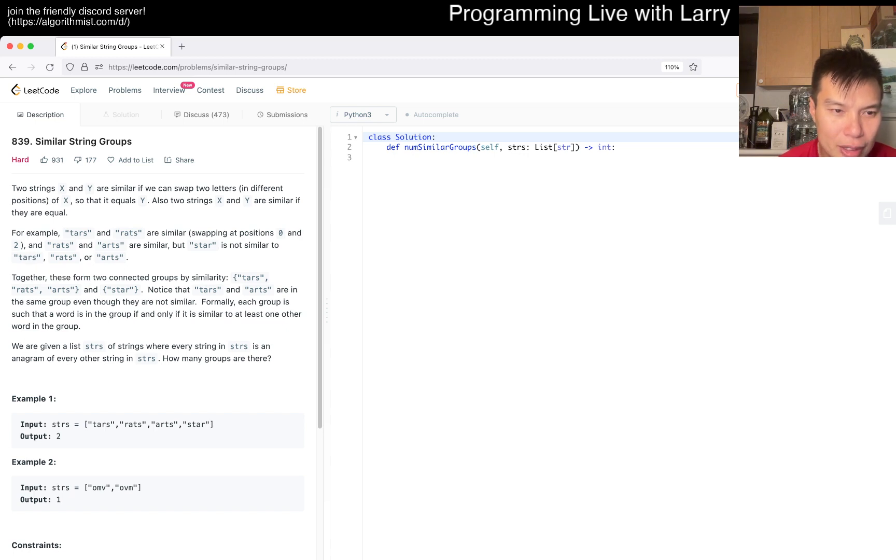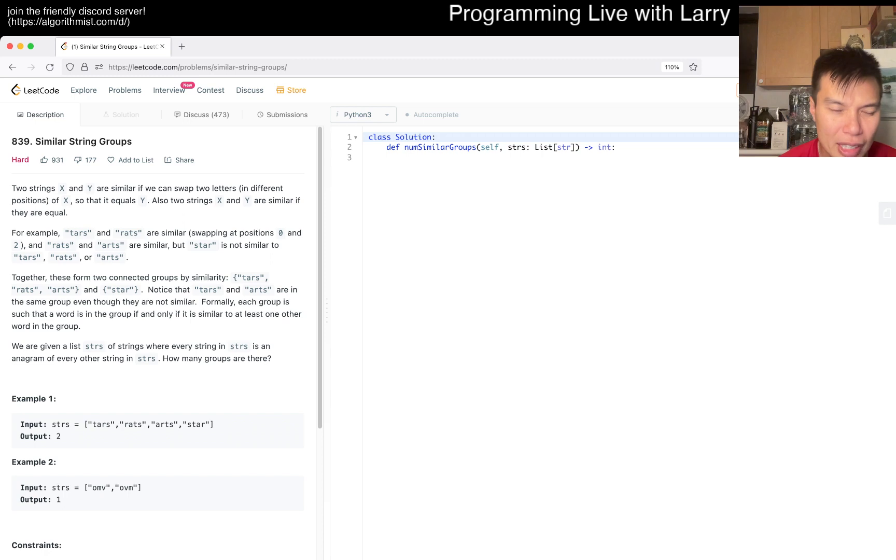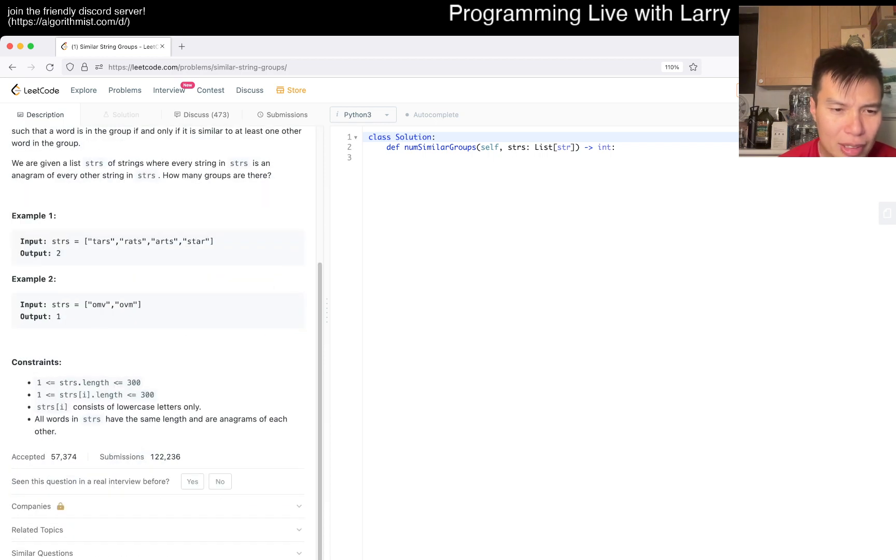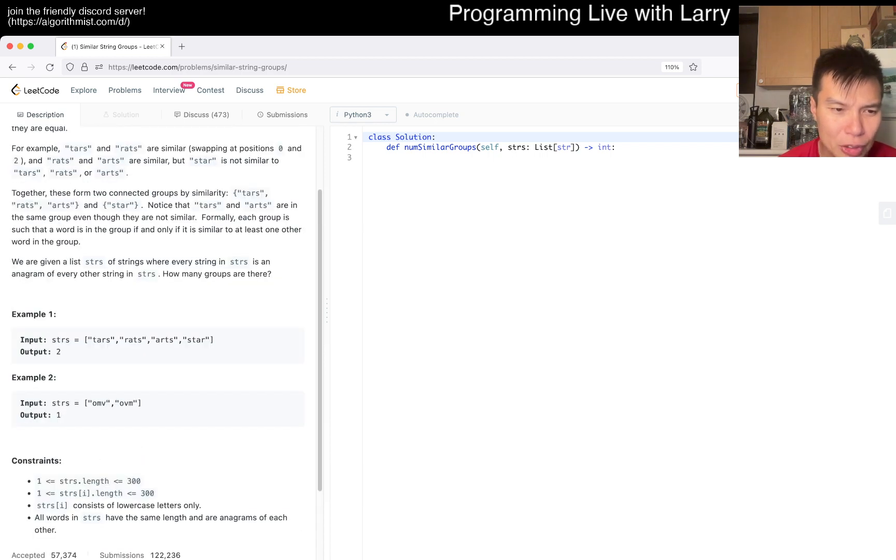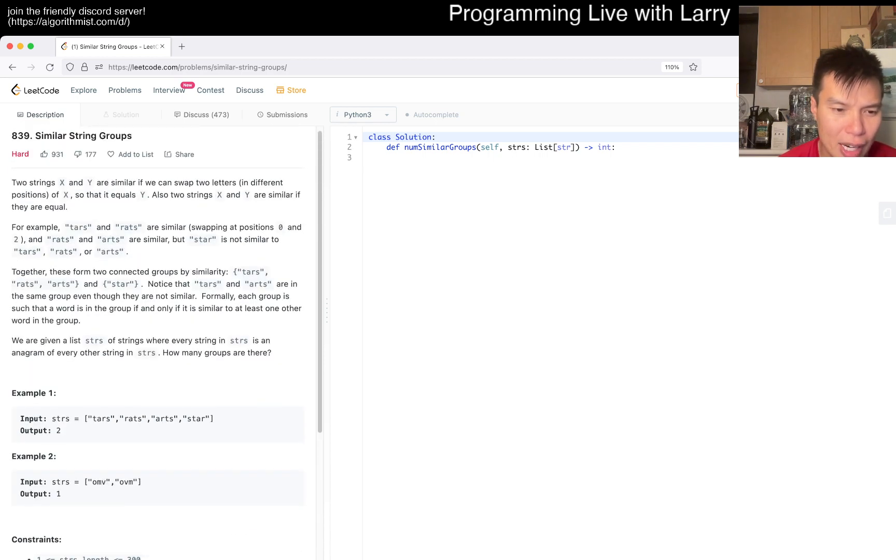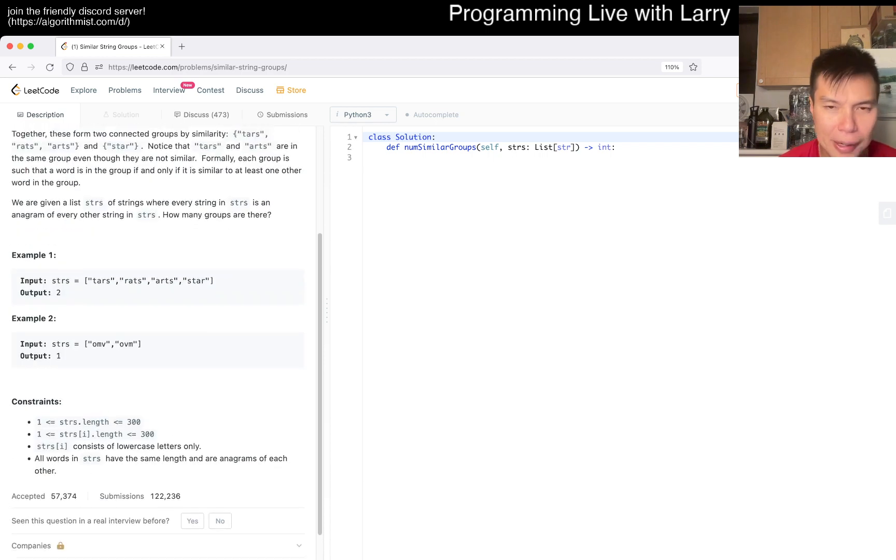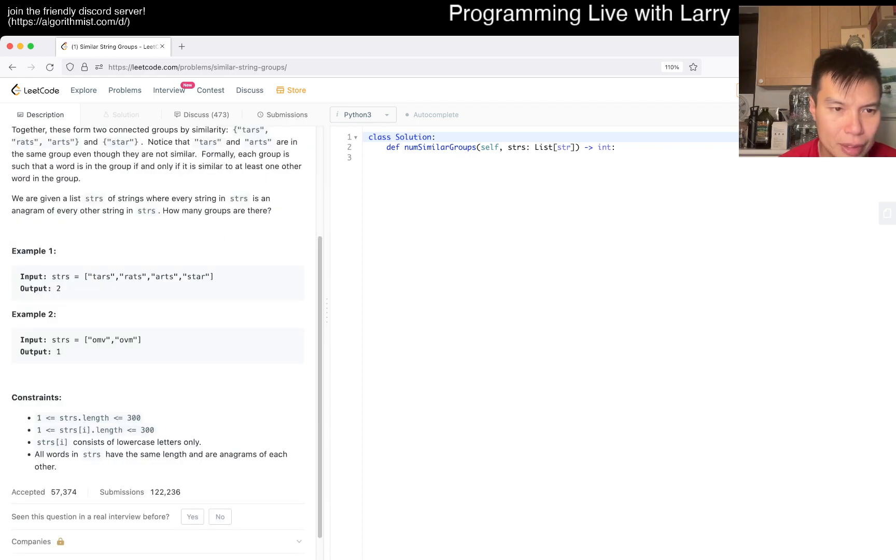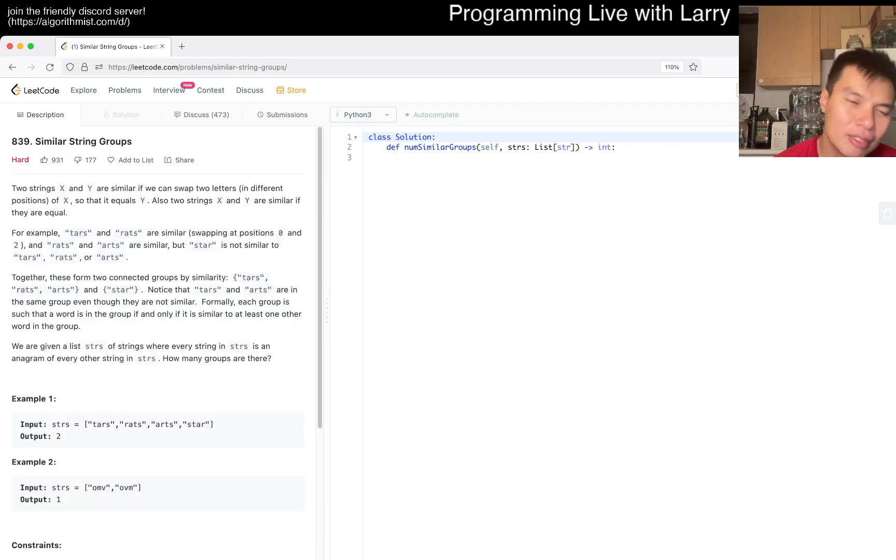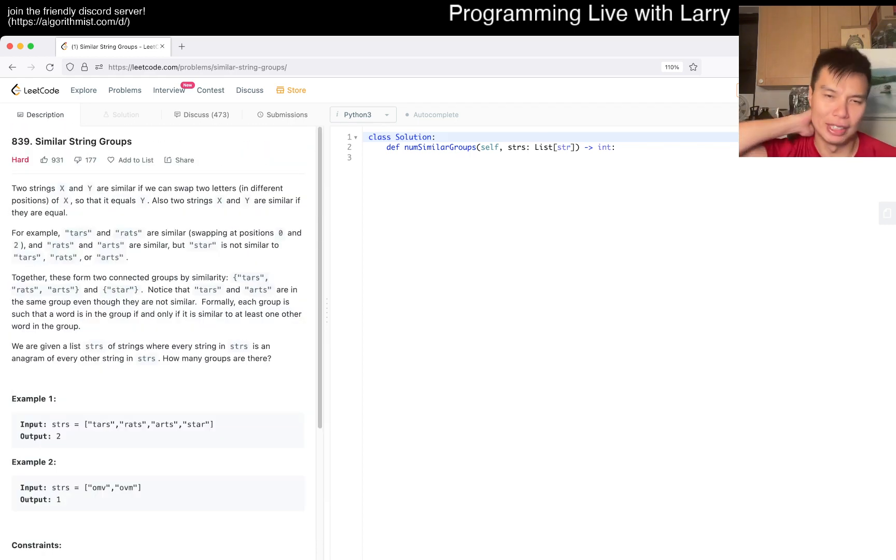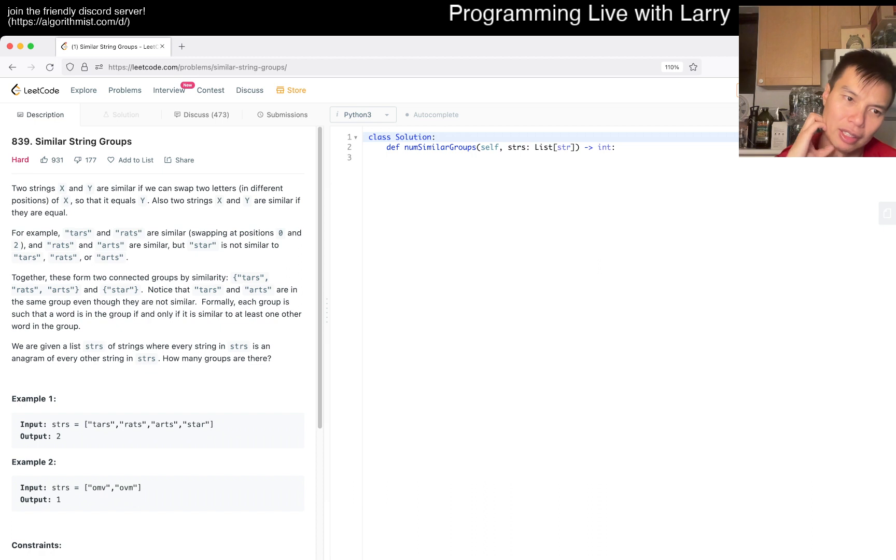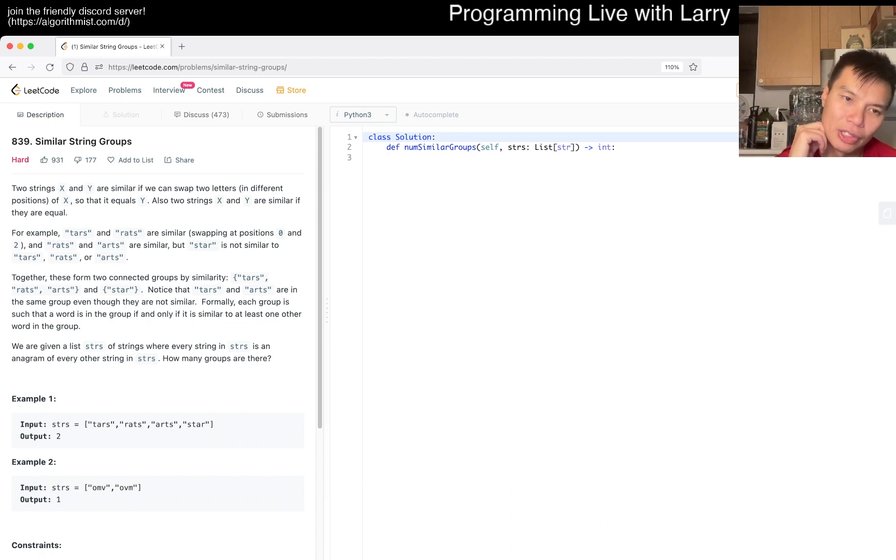Formally, each group is such that a word is in the group if it was similar to at least one other word in the group. I think this is just union-find. Well, it's connected components to be more precise. With connected components you can do union-find, but you may not even need to. You may just do a depth-first search, connected type thing.